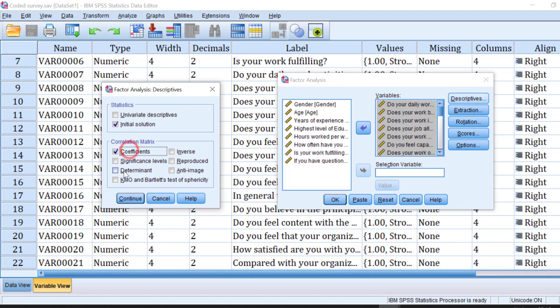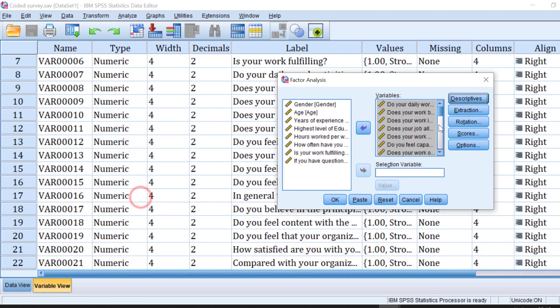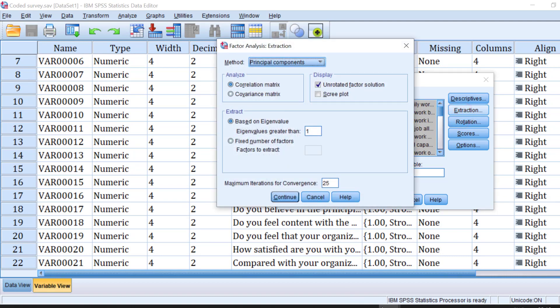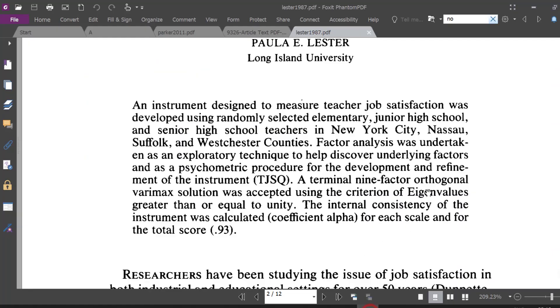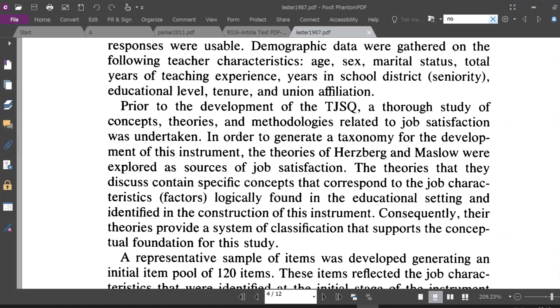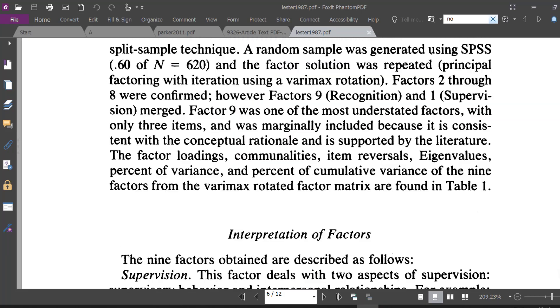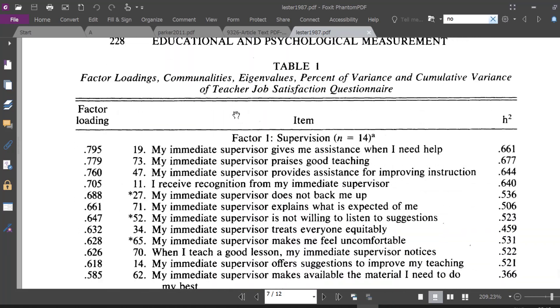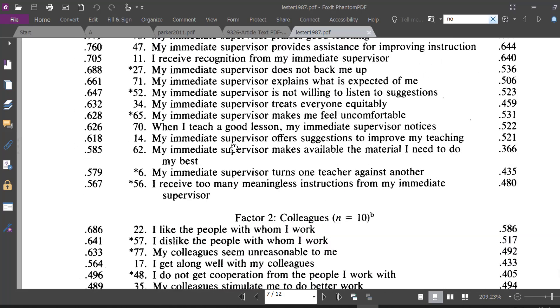Go to Descriptives. We can choose Coefficients, we can choose Determinant, we can choose the KMO or the Kaiser-Meyer-Olkin and Bartlett's test of sphericity, etc. And then click Continue for the Extraction. So the author here used what we call the oblique or rather the varimax rotation.